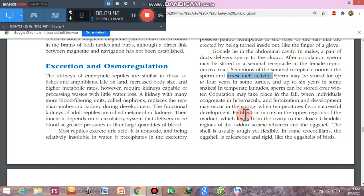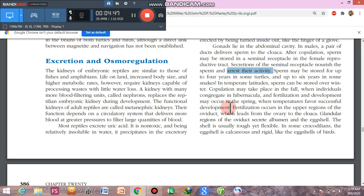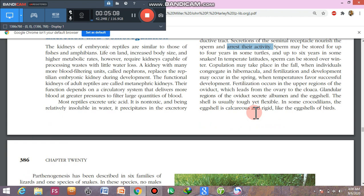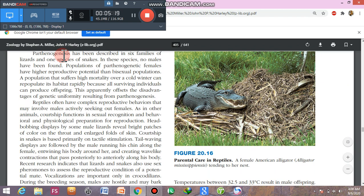Fertilization and development are arrested because if development proceeded during winter, mothers would give birth when external temperatures are not favorable, and the baby would not survive. Fertilization occurs in the upper third part of the oviduct, and the glandular region releases albumin and shell. The shell is tough but flexible in some reptiles; in crocodiles it is calcareous, containing calcium carbonate, making it rigid and hard like birds' eggs.